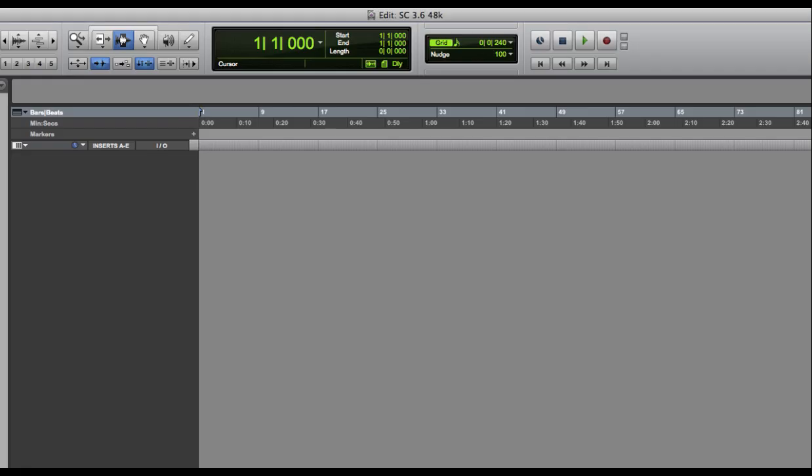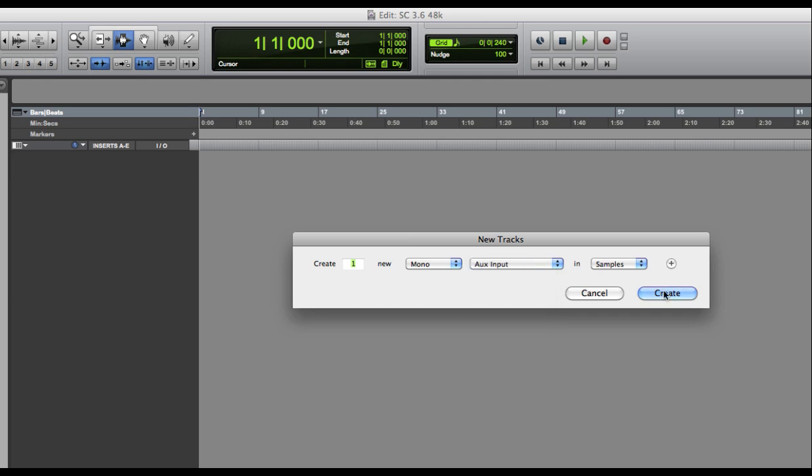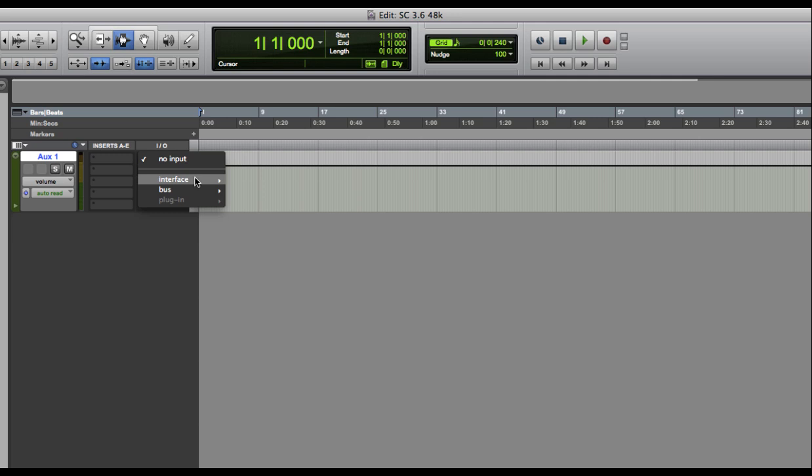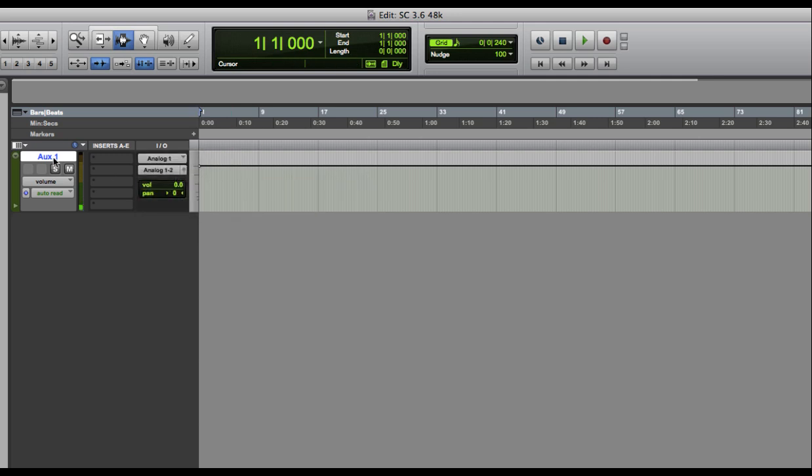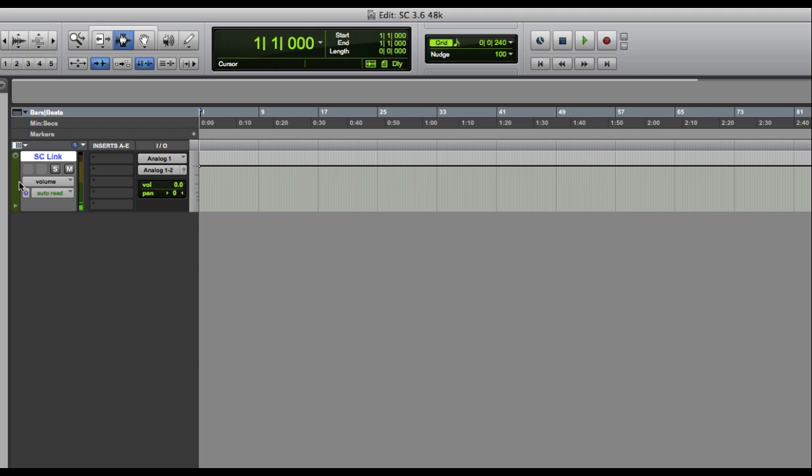I'm demonstrating it here using SourceConnect Standard with Pro Tools. Simply create an aux track and make sure your mic is set as the input. Now open the Link Plugin.